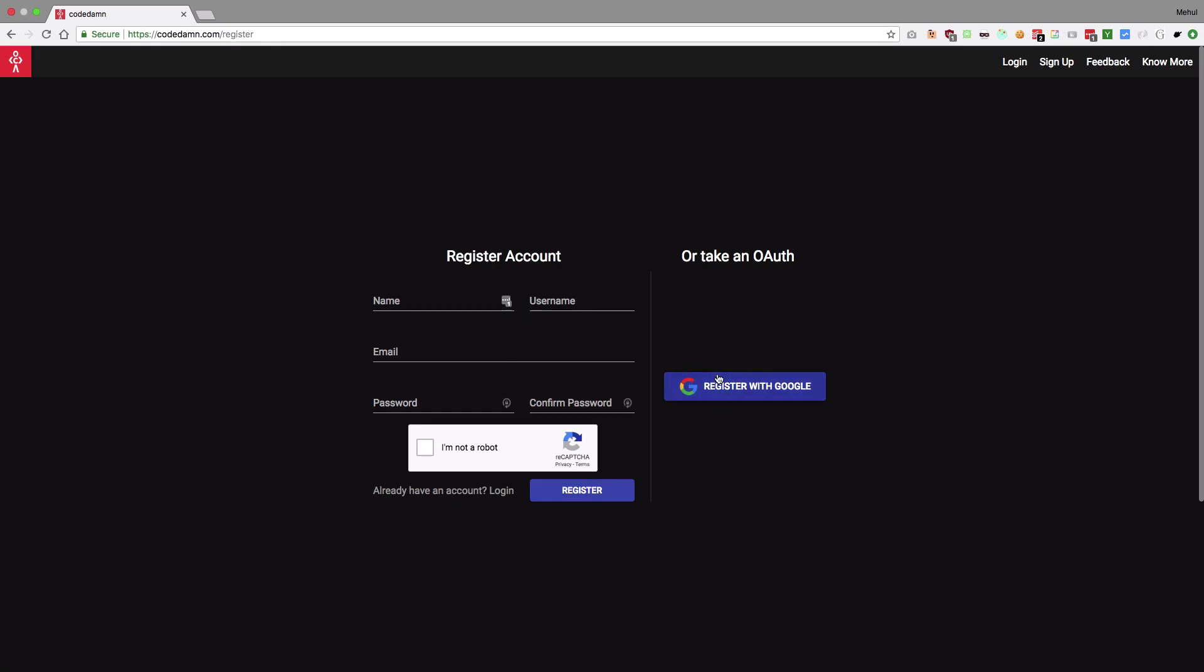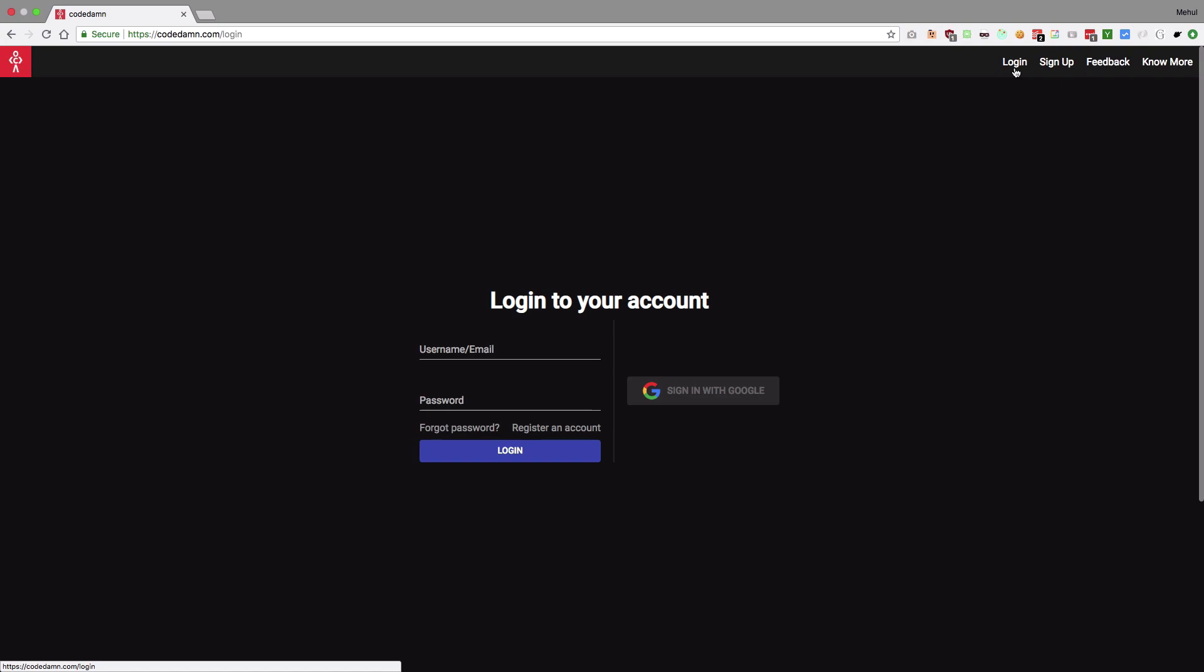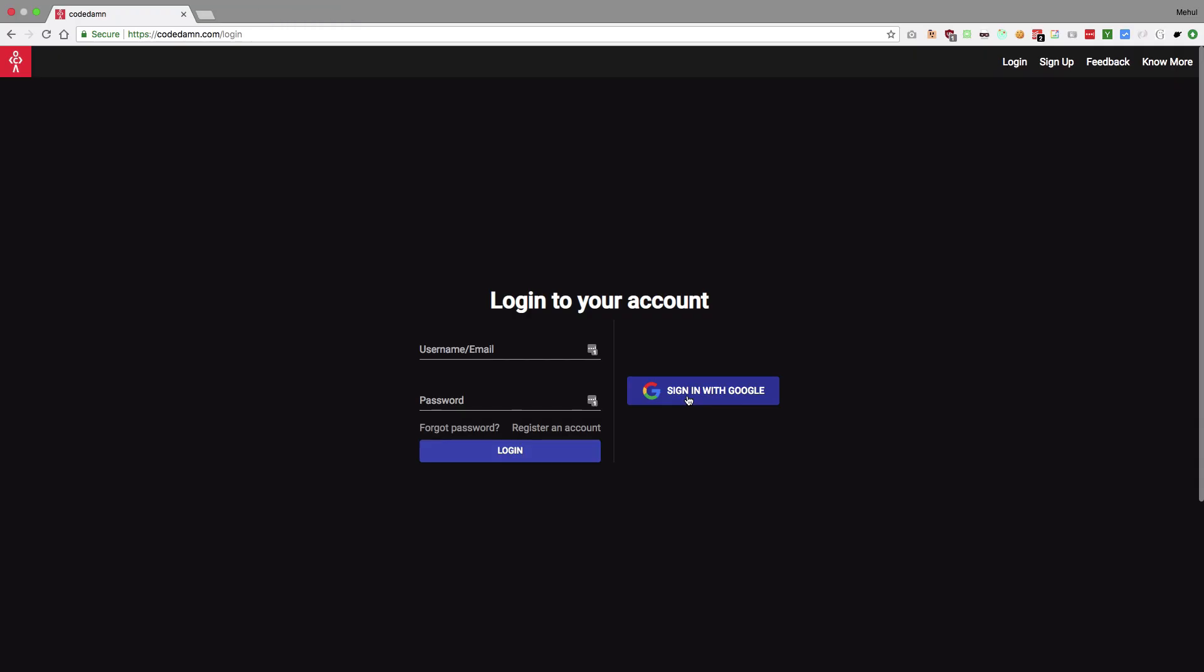If you register with Google, you don't have to fill the capture and all these details. So that's a plus. Plus you don't have to write a password as well. Otherwise you can log in through your account. I'm gonna log in with Google.